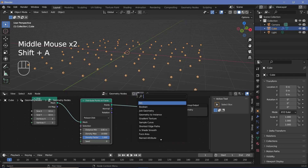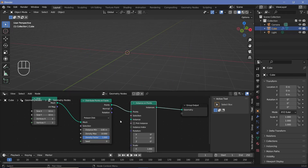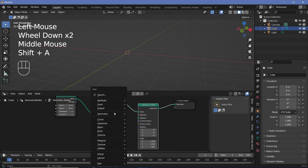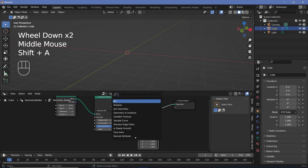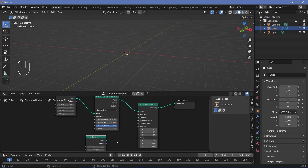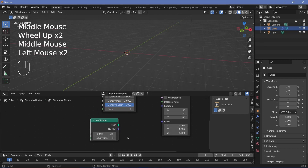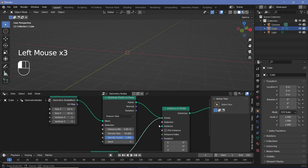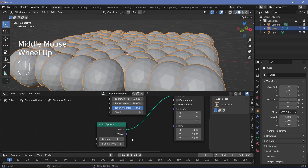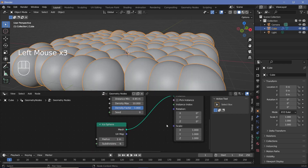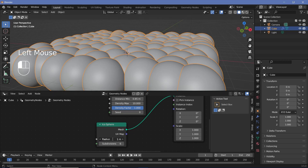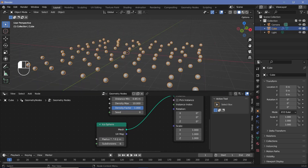Now we can press Shift+A and search for an instance on points node and plug that in. For the instance, we can press Shift+A and search for an icosphere. The reason I'm using an icosphere and not a UV sphere is that I can change the subdivisions with just one button. You can use a UV sphere with subdivision surface nodes if you prefer. I'm going to increase the subdivisions all the way to six for nice smooth spheres, and reduce the radius to 0.1 units.